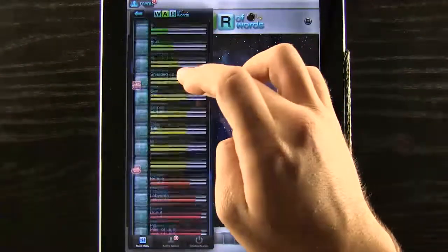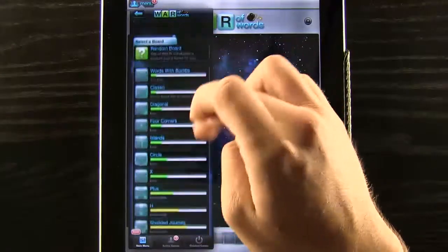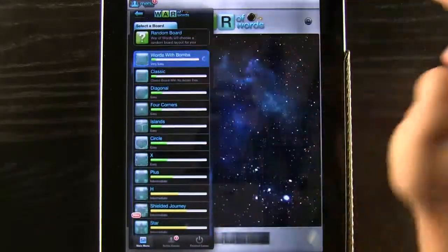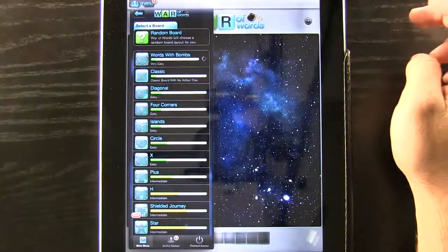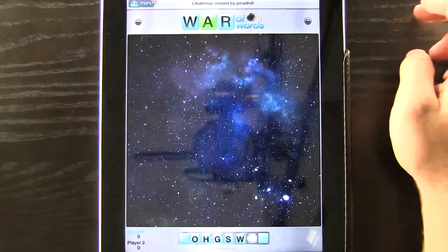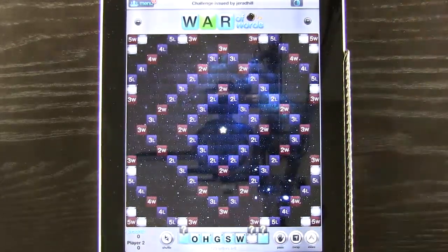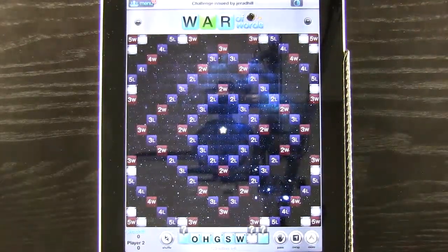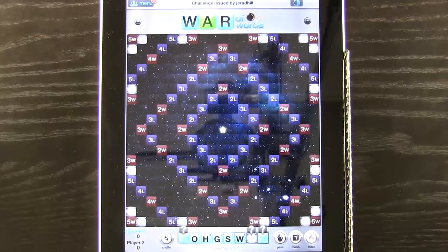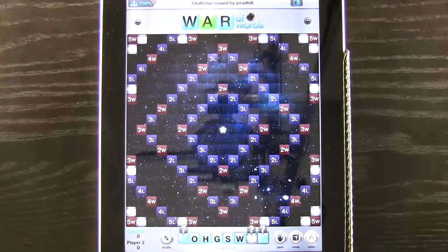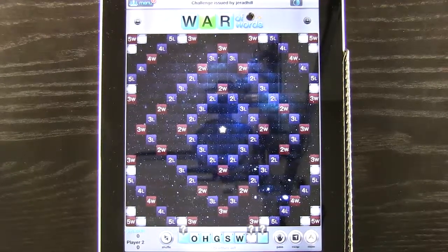We're going to go ahead and start just a words with bombs game, this first one here, to show you what it's all about. We generate our board and you can see that we have a couple of different tiles.